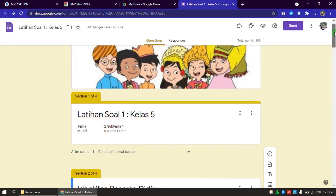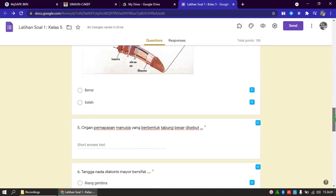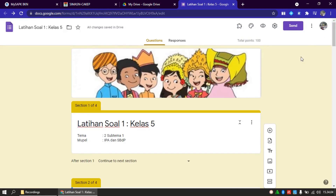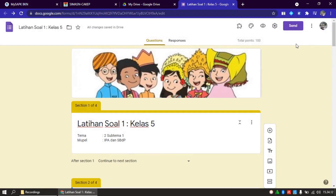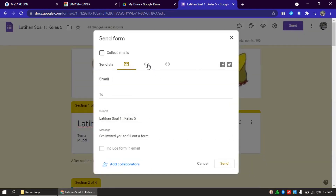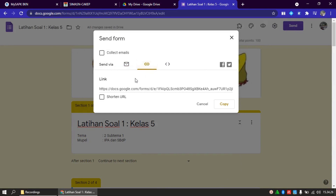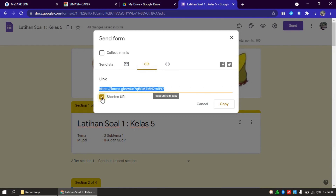Kalau sudah selesai, artinya link ini sudah siap untuk kita berikan ke peserta didik. Caranya bagaimana? Sama seperti yang sudah kita klik di sini, saya ulangi, klik Send atau Kirim. Kemudian pilih yang icon tautan ini. Ini link-nya yang akan kita berikan kepada peserta didik kita. Kan panjang itu, ini bisa kita persingkat dengan Short URL. Sudah selesai. Link ini kita copy kemudian kita berikan kepada peserta didik kita.